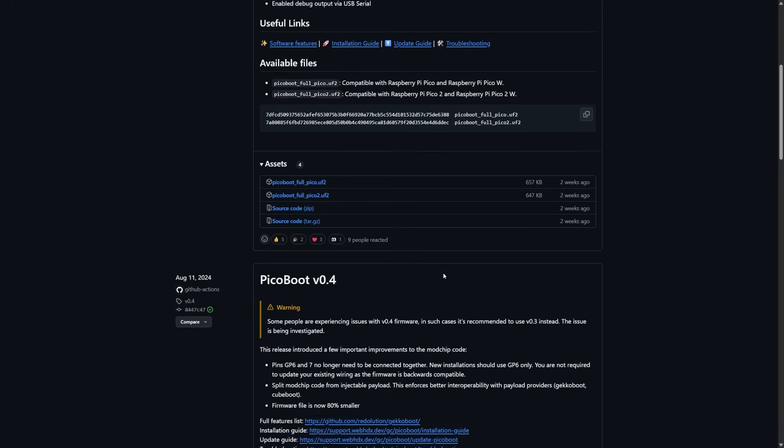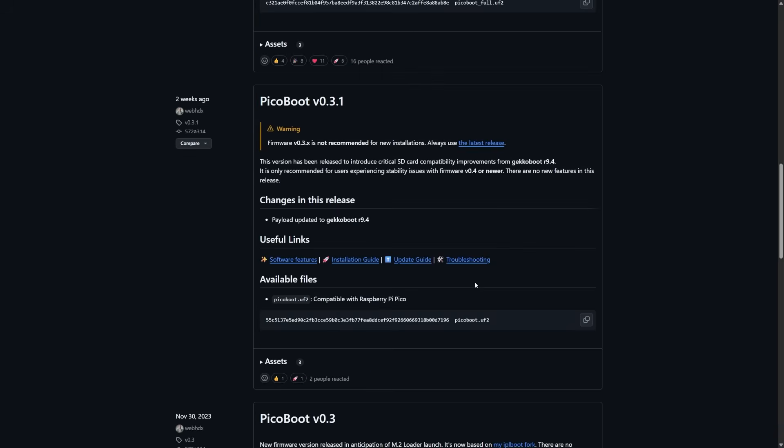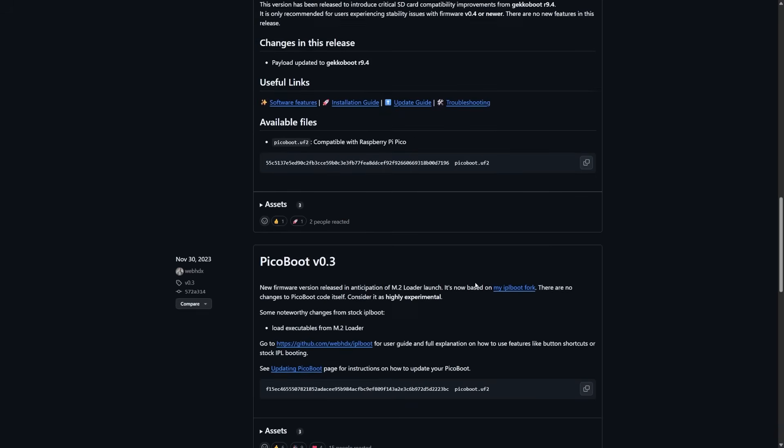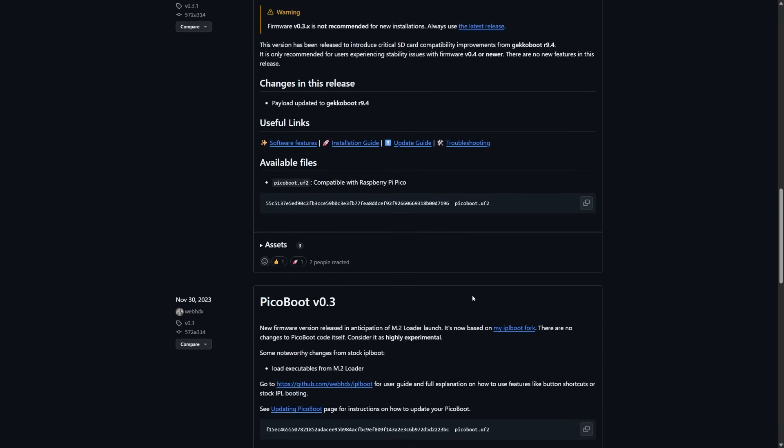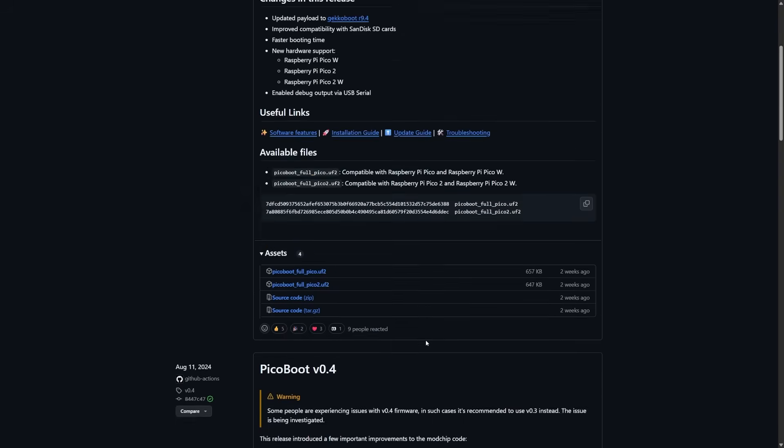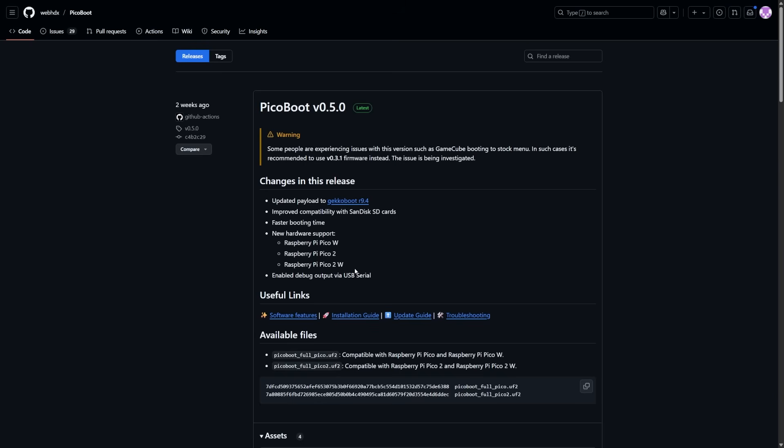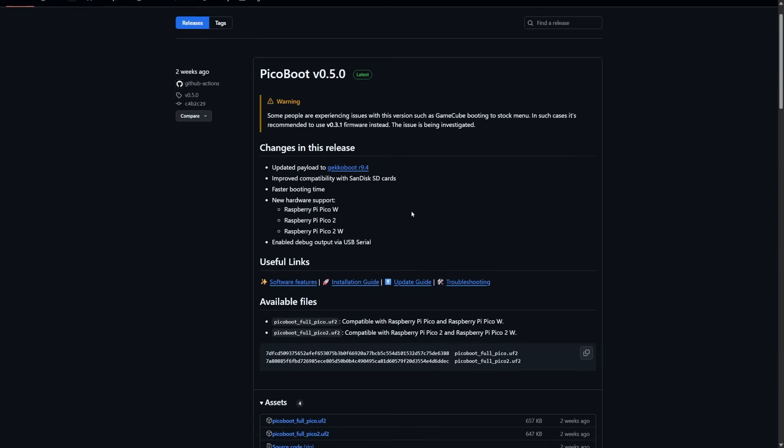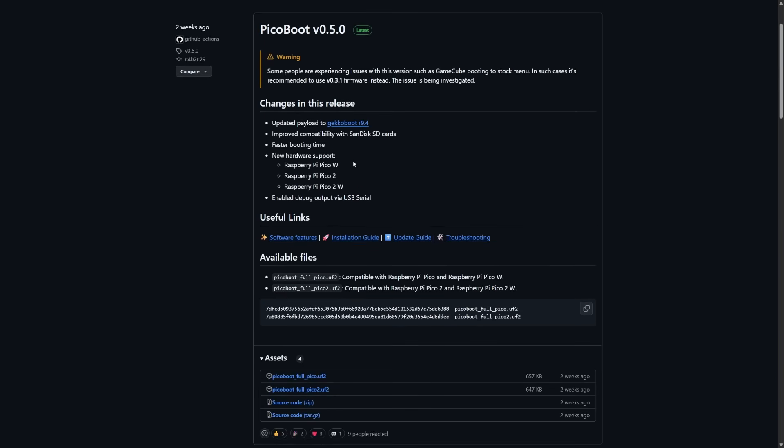So let's say if you're a SanDisk user, this is probably a worthwhile update for you. Now keep in mind you should just be downloading the latest one, but even if we look at the history, for example, if you're someone that is using the M.2 loader or interested in it, then again you're probably going to want to update your PicoBoot installation.